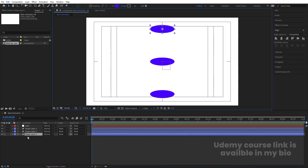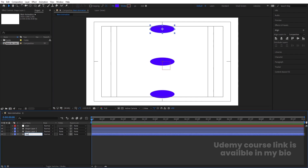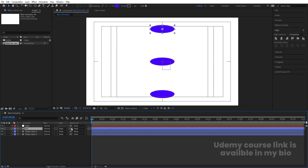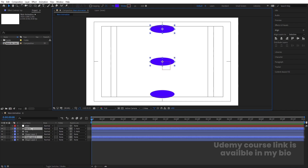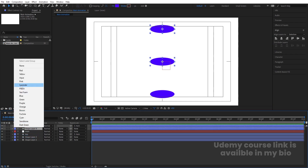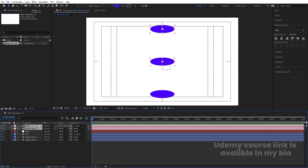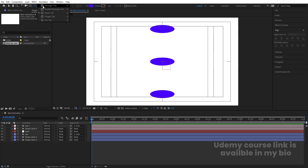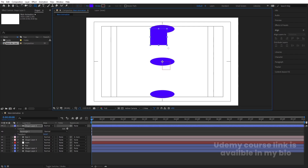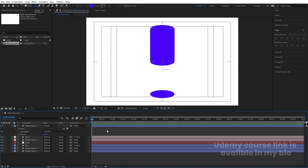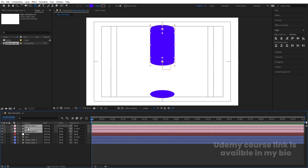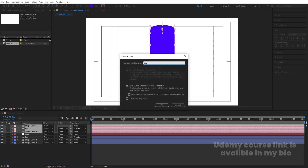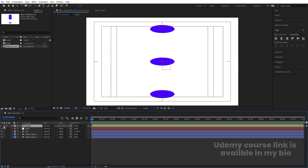Select the top layer, hit Enter and call it 'Top', bring it to the top, and make it parented to the 'Main' null — we'll discuss why later. Then select these two layers, hold Shift, and hit Ctrl+D to duplicate them. Bring them to the top and change the color of one to differentiate the layers. Then select the rectangle tool and draw a rectangle from here to here. Select that layer, change its color to pink, then select all these layers — shape layer, Top, and rectangle — press Ctrl+Shift+C and call it 'Mask'.